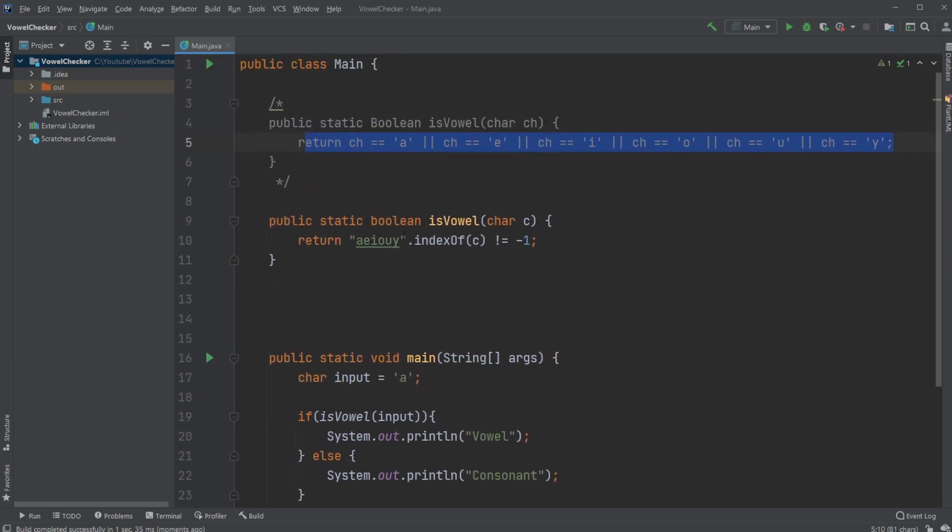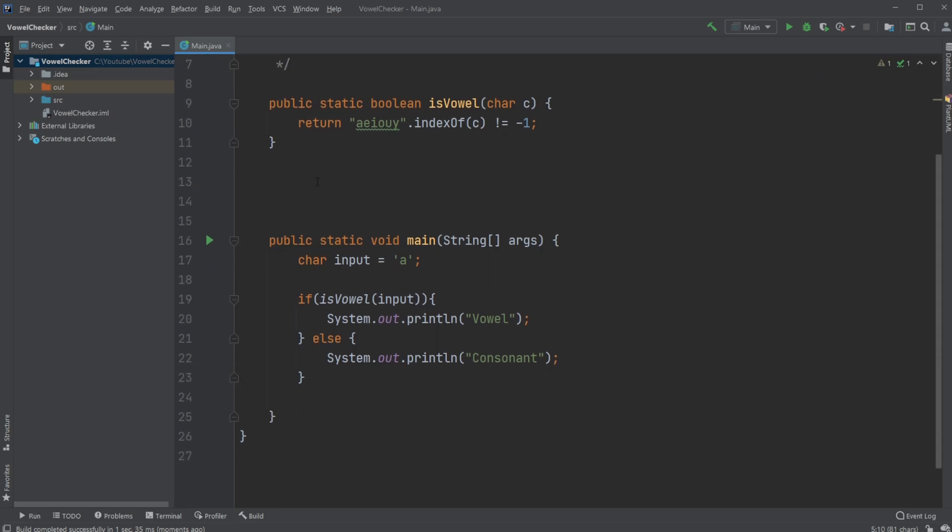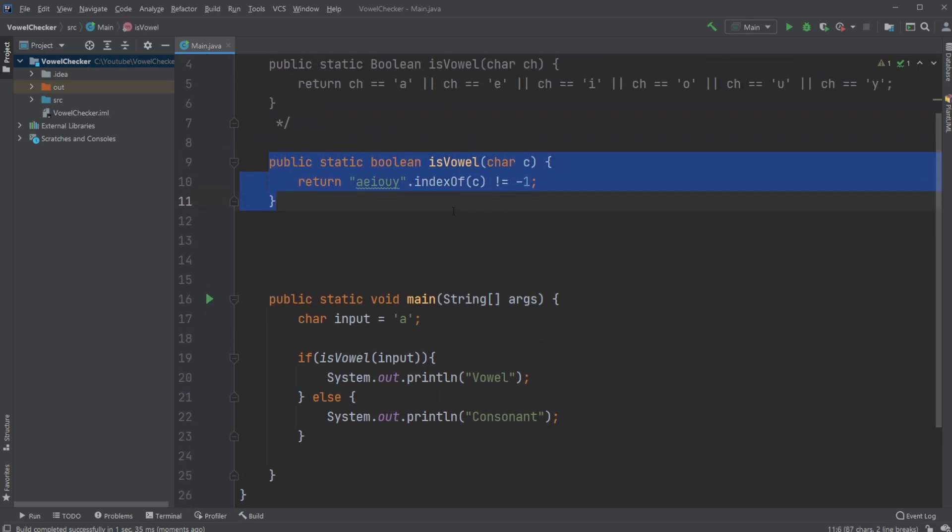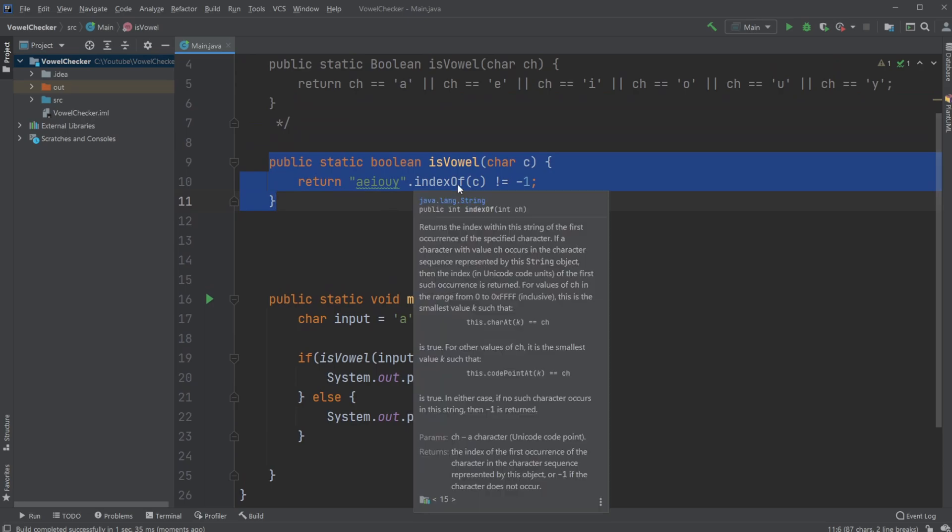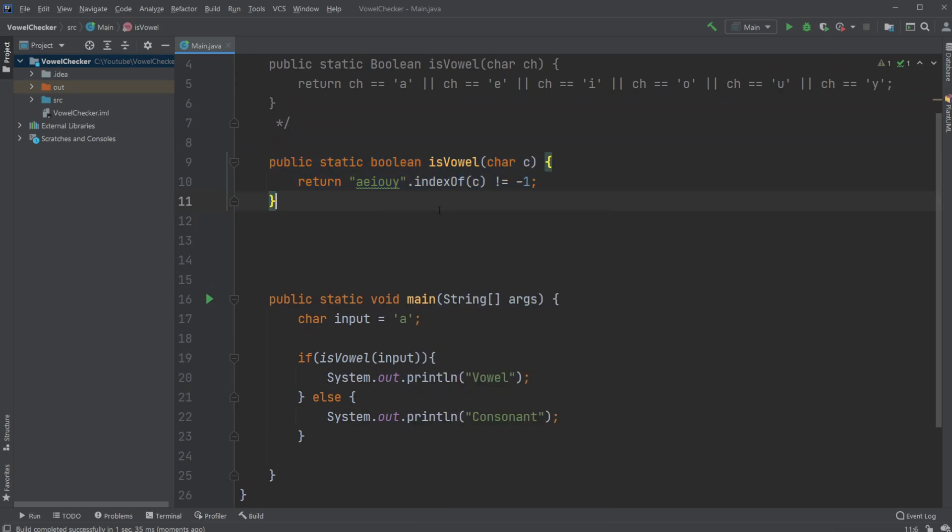This was my quick showcase of how we can check with Java whether or not a character is a vowel using a few different ways—just check all of them, or use a cleaner way using a string and indexOf. If you enjoyed this quick showcase, please leave a like and subscribe. I wish you all a wonderful day.